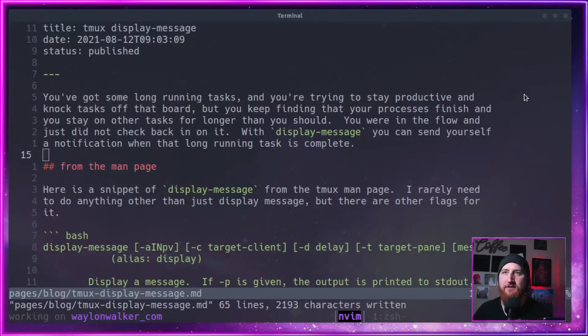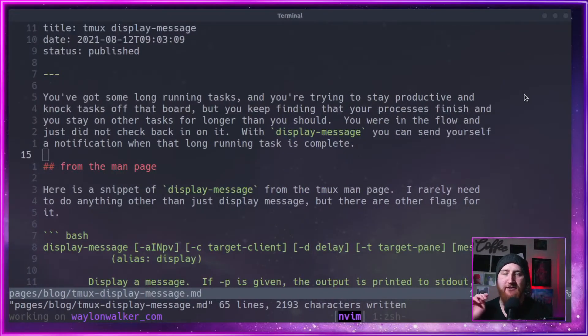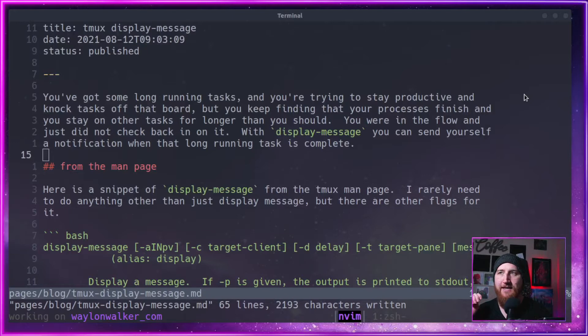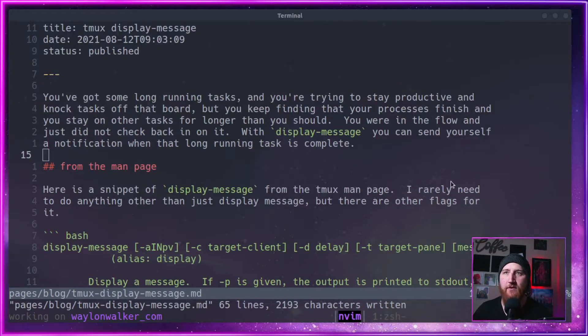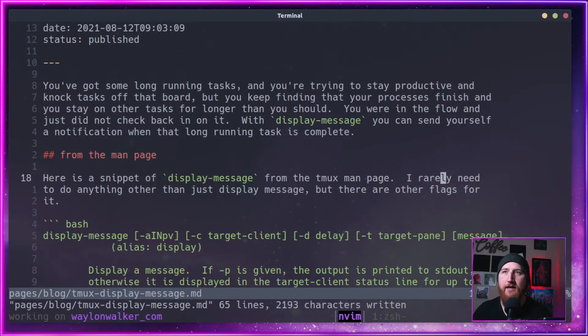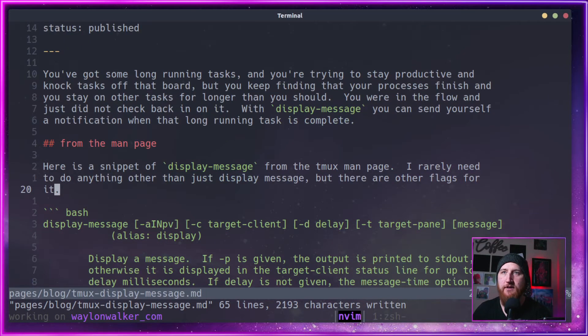Maybe work to send something with TMUX display message. You can send yourself a notification that that long running task has been completed. This is a cross platform way to send a message.